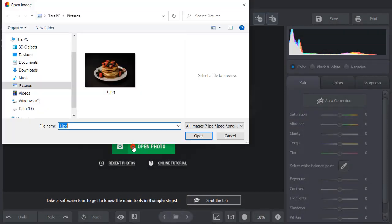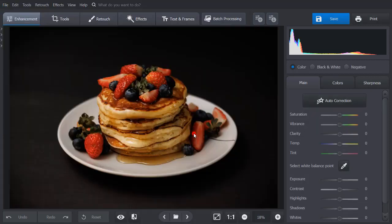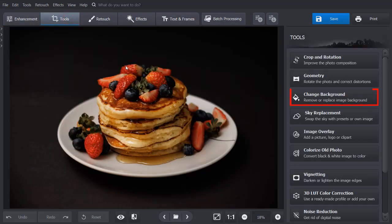Launch the software and click the Open Photo button to upload your image. Now go to the Tools tab and select Change Background.